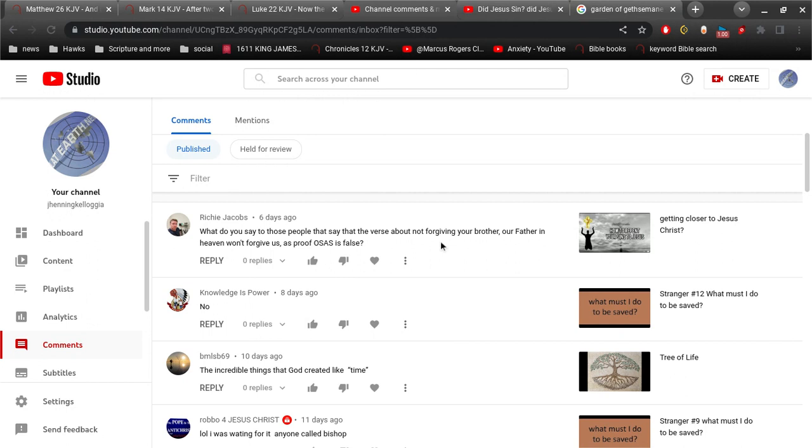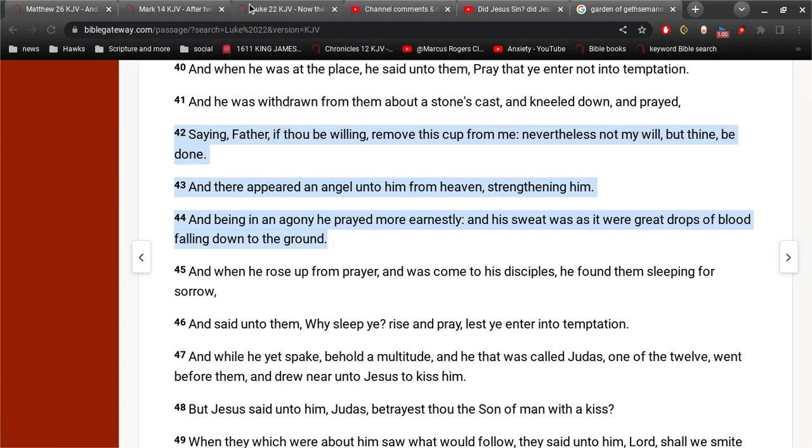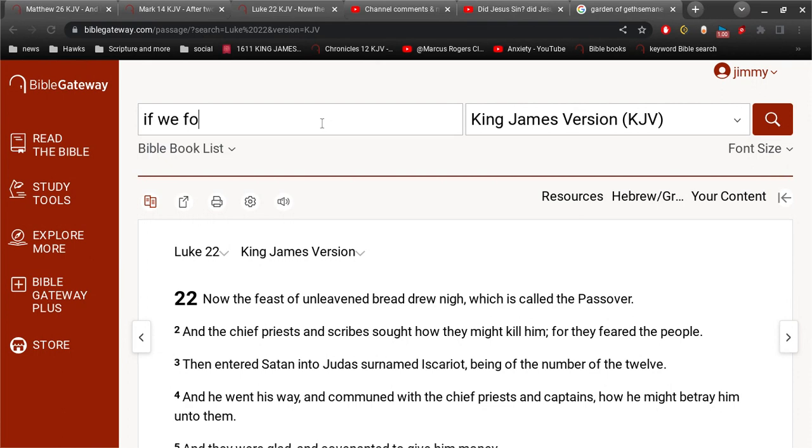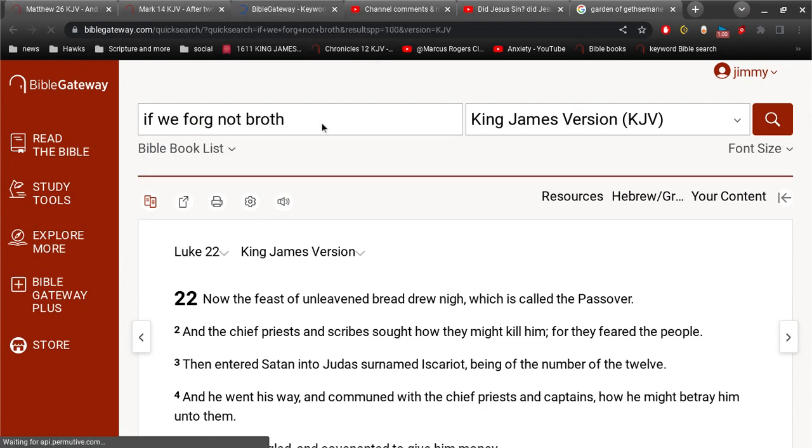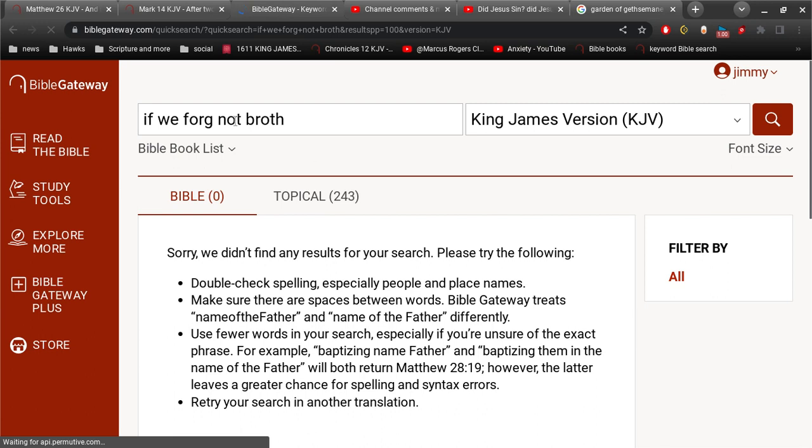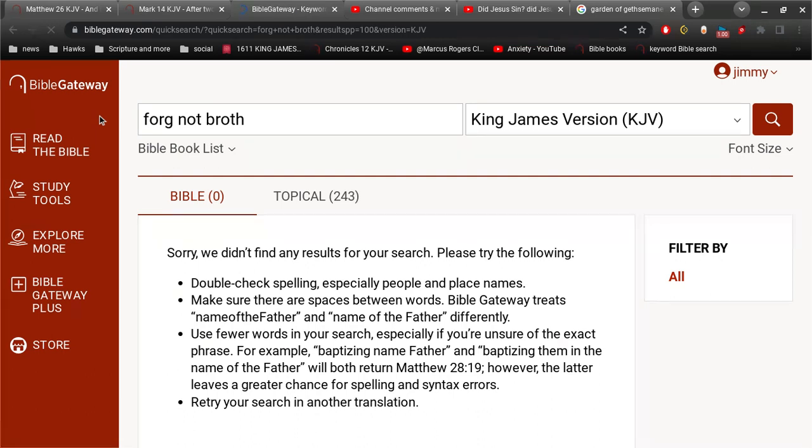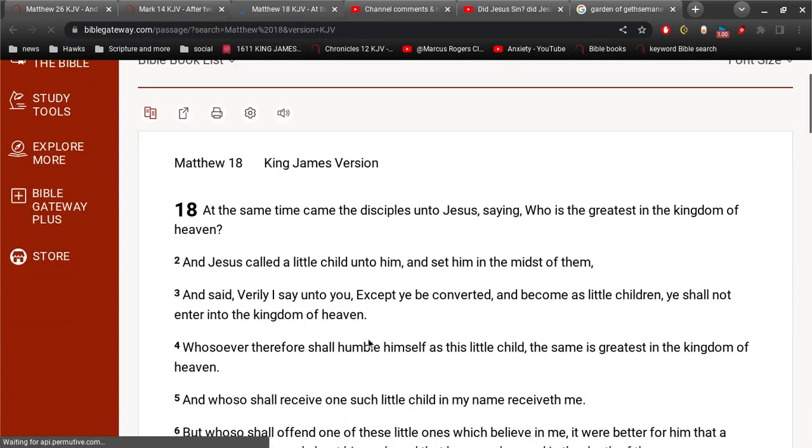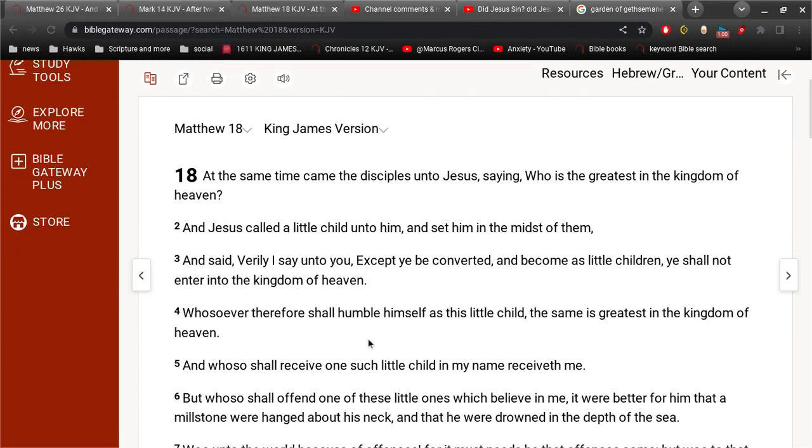Okay, Richie says, what do you say to those people that say that the verse about not forgiving your brother, our father in heaven won't forgive us as proof once saved, always saved is false. So let's find that verse. I think that's in Matthew 6, isn't it? Let's see if I can find that verse. Matthew 6 is where it says, forgive our debts as we forgive those who are in debt to us.